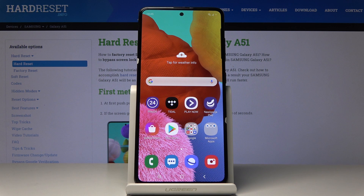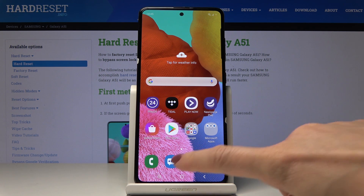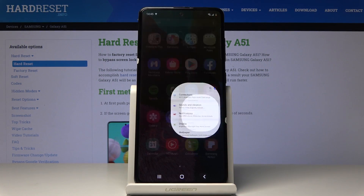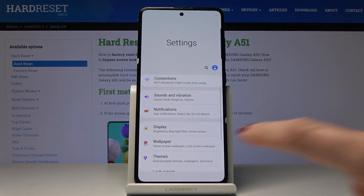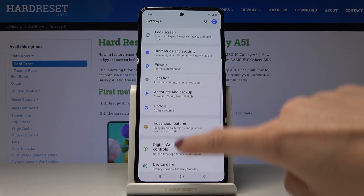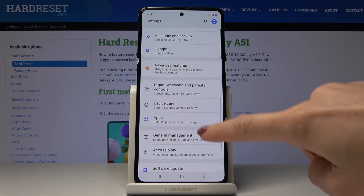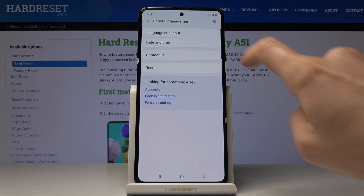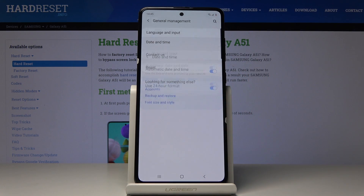Here I've got Samsung Galaxy A51 and let me show you how to change the date and time on the following device. So first let's open the list of all applications, then find and select Settings. Here you should locate and open General Management, and then go to Date and Time.